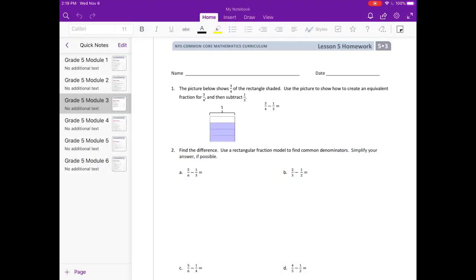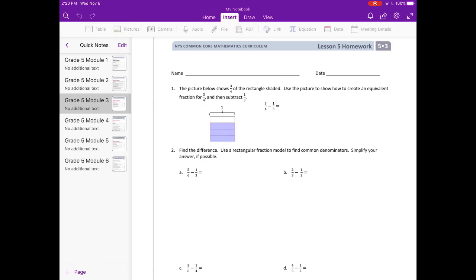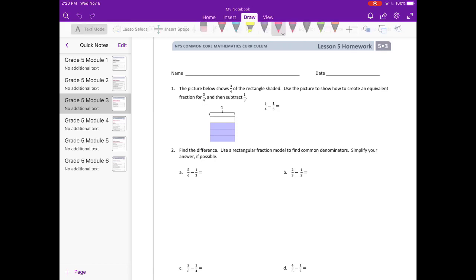Lesson 5 homework, number 1. The picture below shows 3 fourths of a rectangle shaded. Use the picture to show how to create an equivalent fraction for 3 fourths and then subtract 1 third. Before we were adding fractions, now we're going to subtract them. The good news is we're going to use the same strategy — just at the end we're going to subtract instead of add.